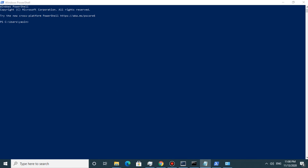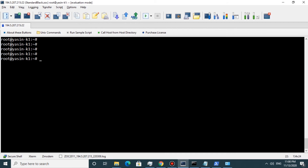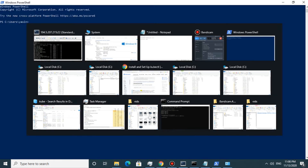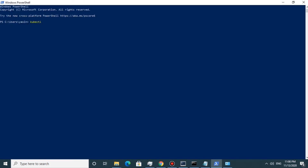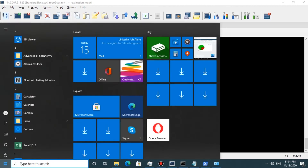Hello everyone. In this video we want to install kubectl on Windows. I'm using Windows 10 and I have a running Kubernetes cluster. As you can see, running 'kubectl get pods -n kube-system' shows everything is running. So if I try to run 'kubectl version --client', this shows that kubectl is not installed on this Windows machine.